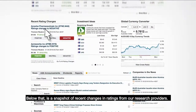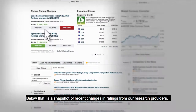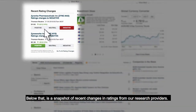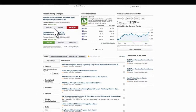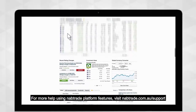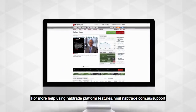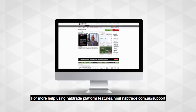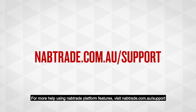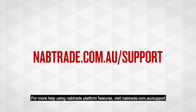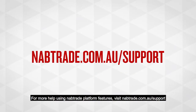Below that is a snapshot of recent changes in ratings from our research providers. For more help using NAB Trade platform features, visit nabtrade.com.au/support.